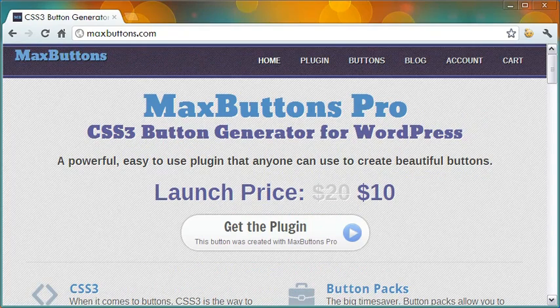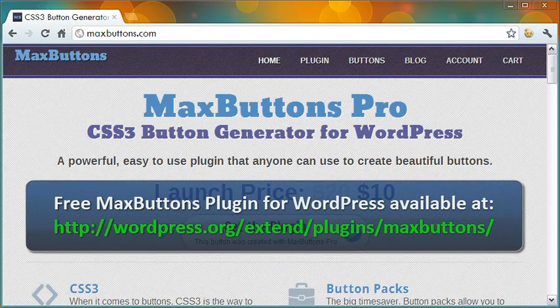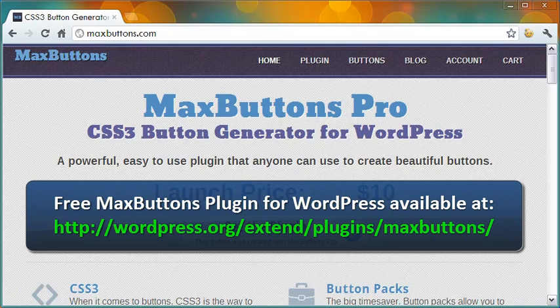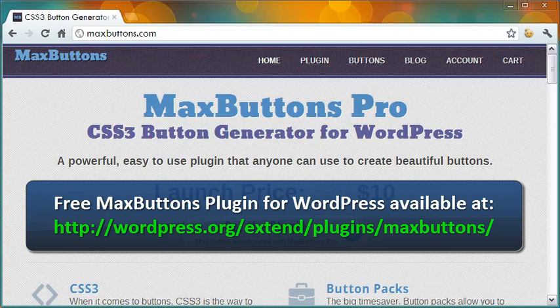The plugin is not free. It costs $10 as of this video making, and it is called Max Buttons Pro, a CSS3 button generator for WordPress.